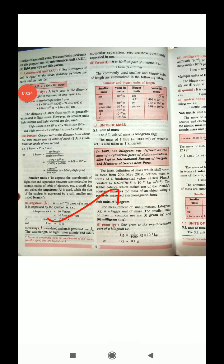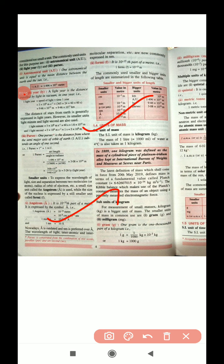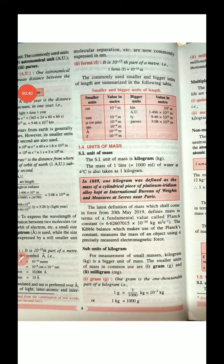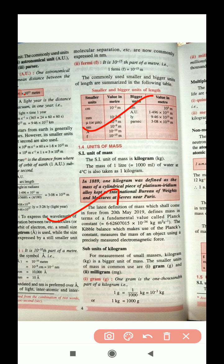Today we will learn about the unit of mass. The same concept applies for mass as it did for length. The SI unit of mass, as you all know, is the kilogram.